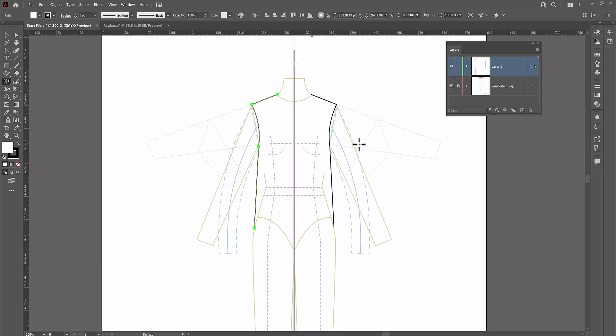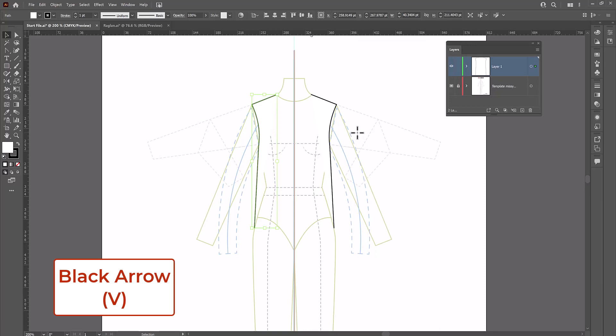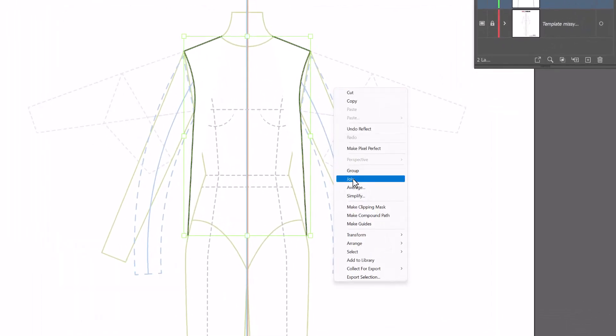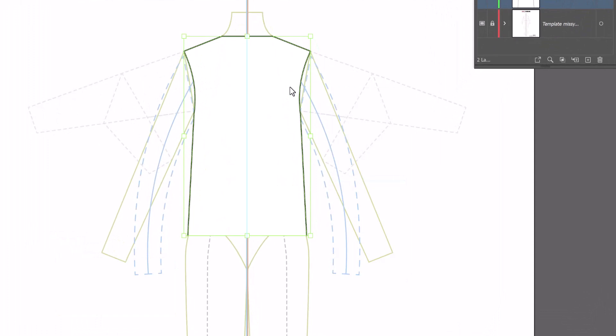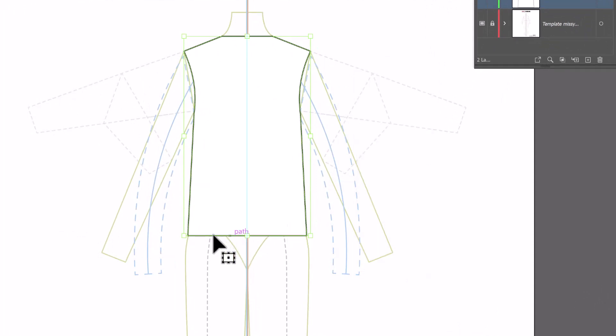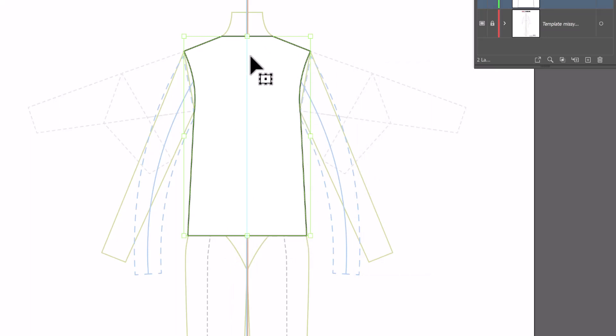And now I can go back to the black arrow, which is the V key. Select both sides, right click join to connect the top and right click join again to connect the bottom hemline. And now I have the basic bodice of my shirt.